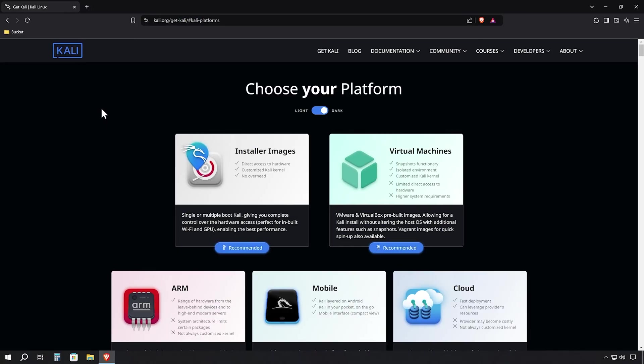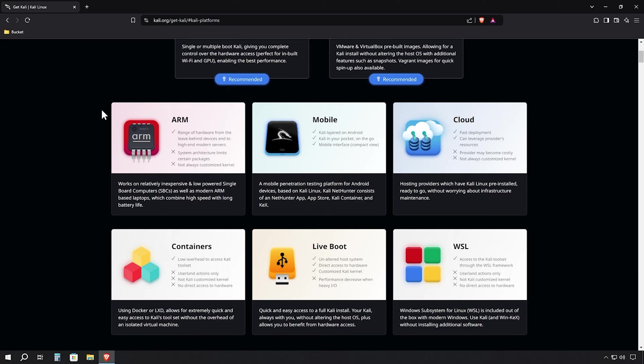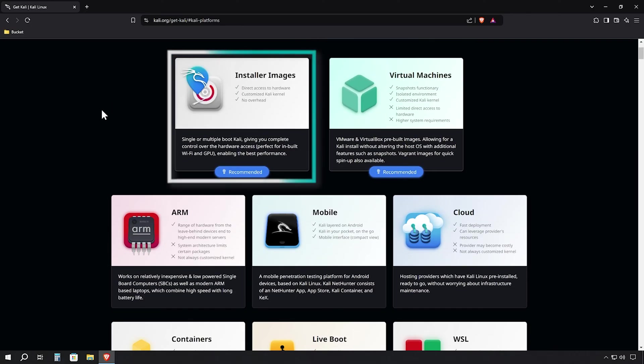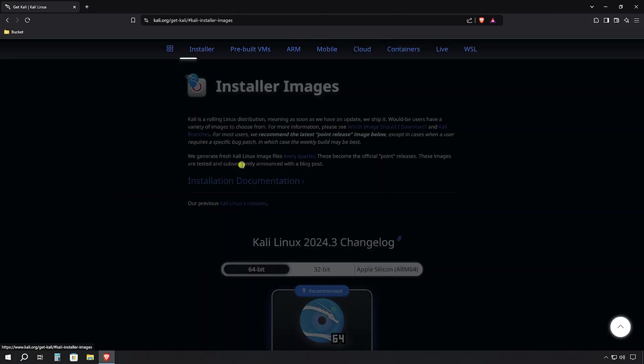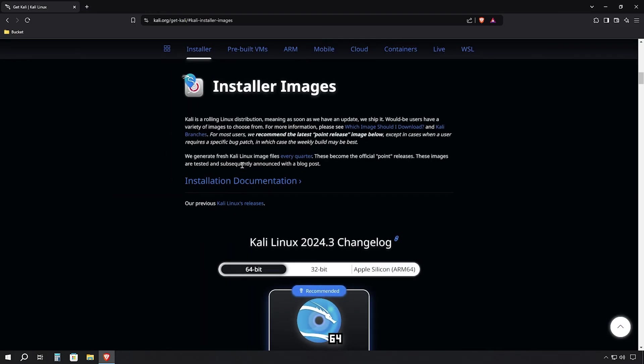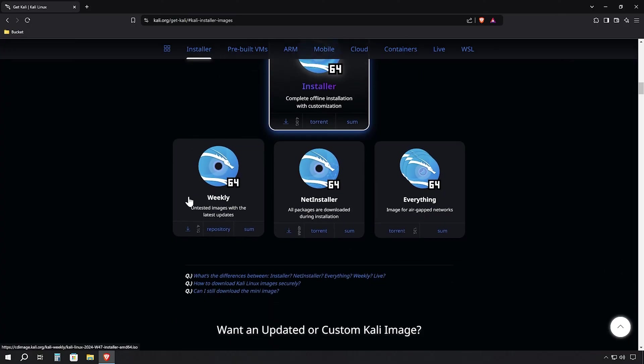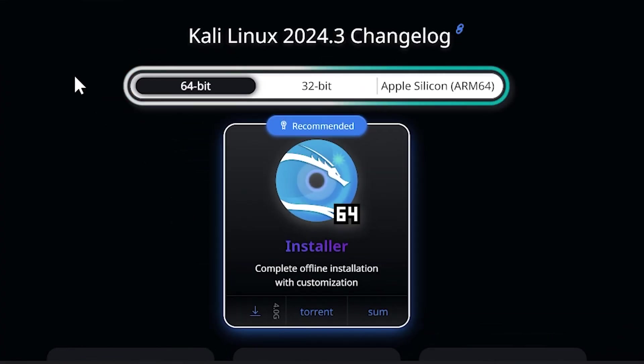Once you land on the Kali Linux website, you'll notice several download options available to us. We need to navigate specifically to the installer images section. Look for and click on installer images in the download options. This will take us to a page where we can choose between different system architectures. On the installer images page, you'll see three main options: 64-bit, 32-bit, and ARM 64.